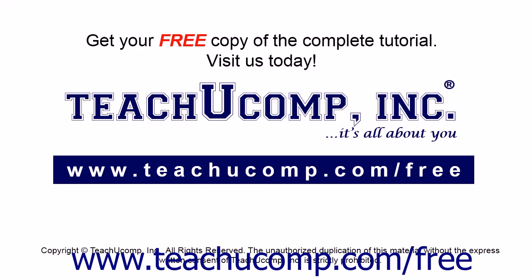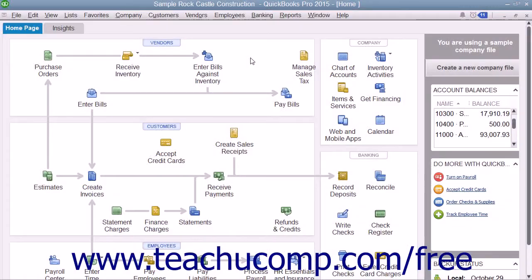Get your free copy of the complete tutorial at www.teachucomp.com/free. You can add your own customized fields to the Customers and Jobs, Vendors, Employees, and Item Lists in QuickBooks.